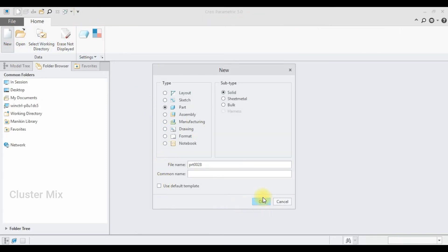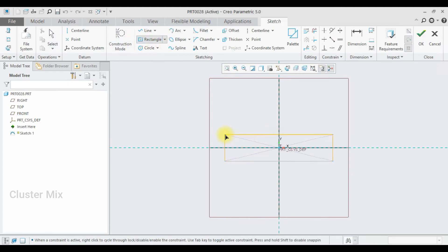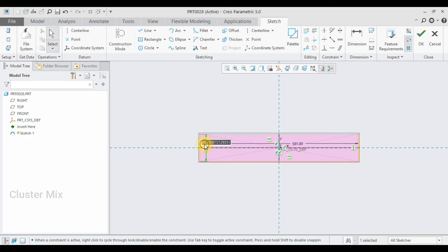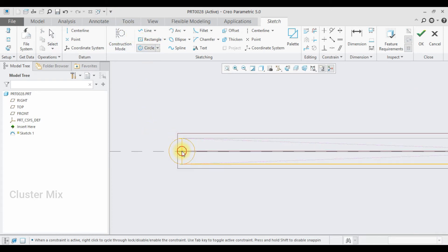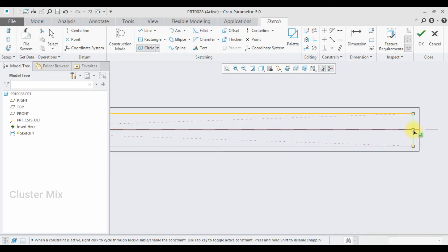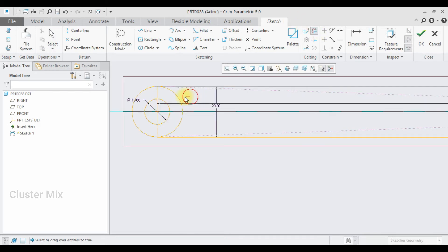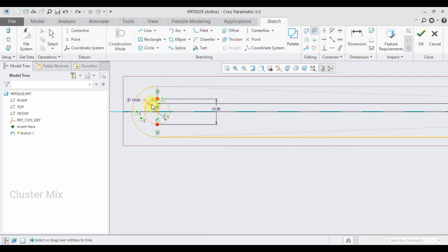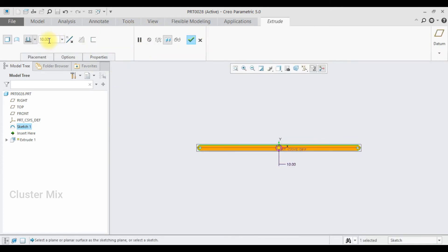Now I am going to create my third part, which is the rocker. I set the same unit system, select the front plane, and draw a rectangle with a length of 581 and width of 20. As usual, I draw circles on both sides with an inner diameter of 10 and trim the unwanted entities. I extrude it to a value of 10.